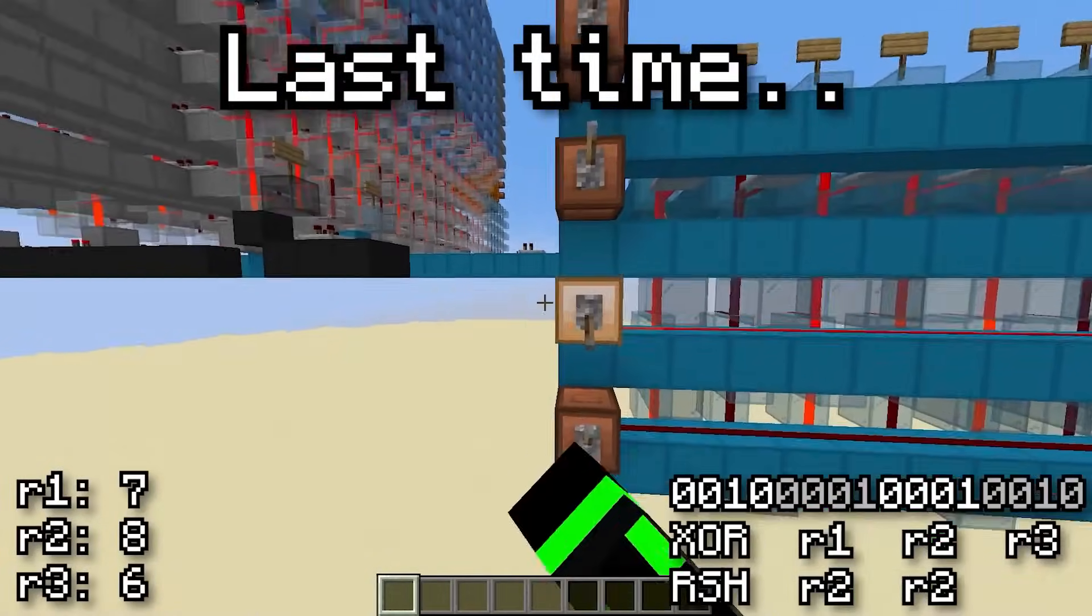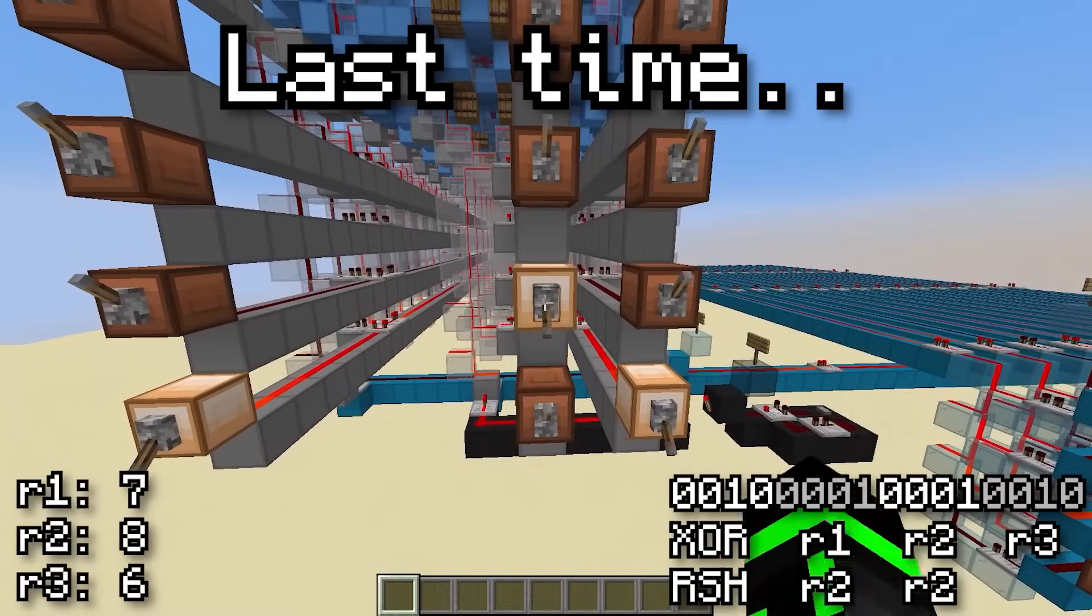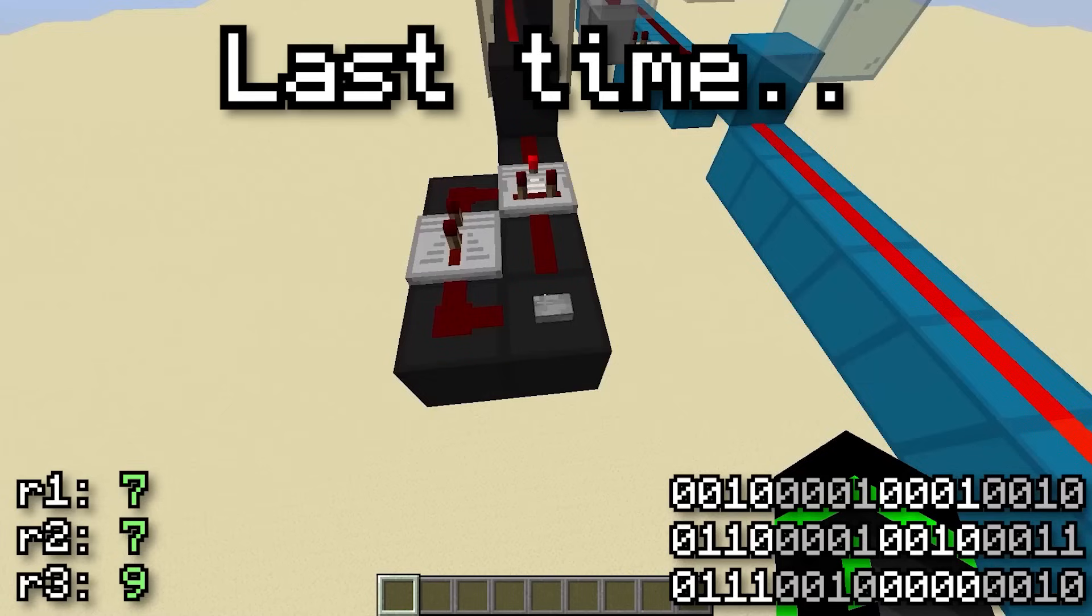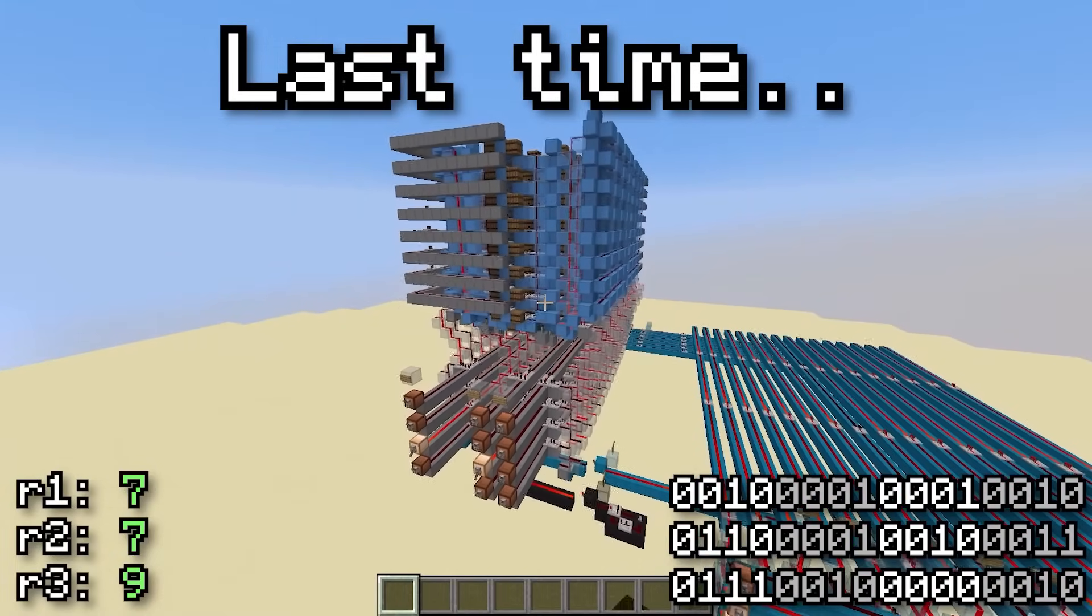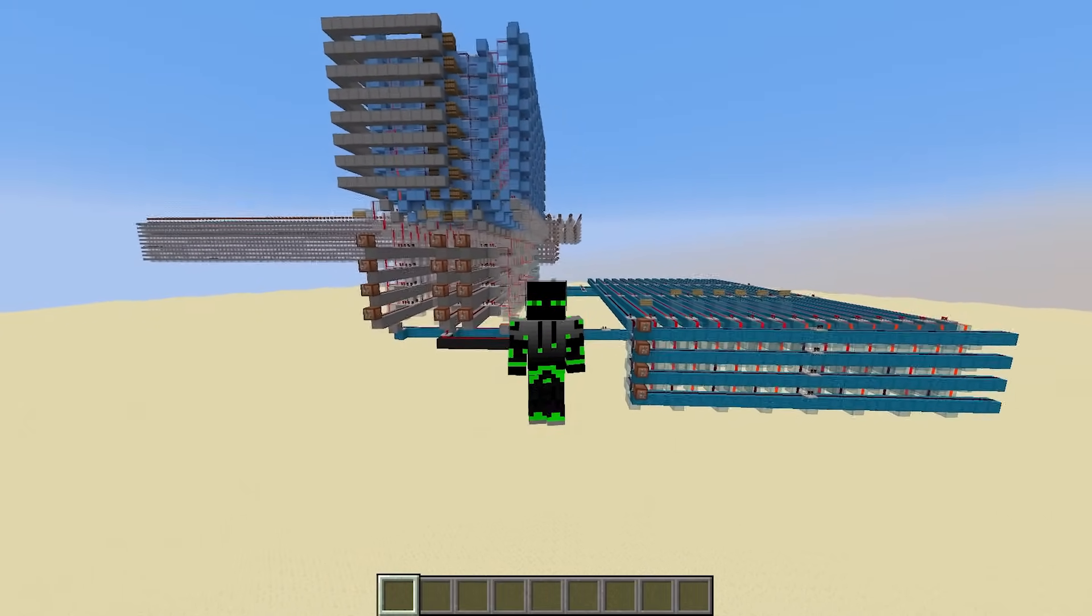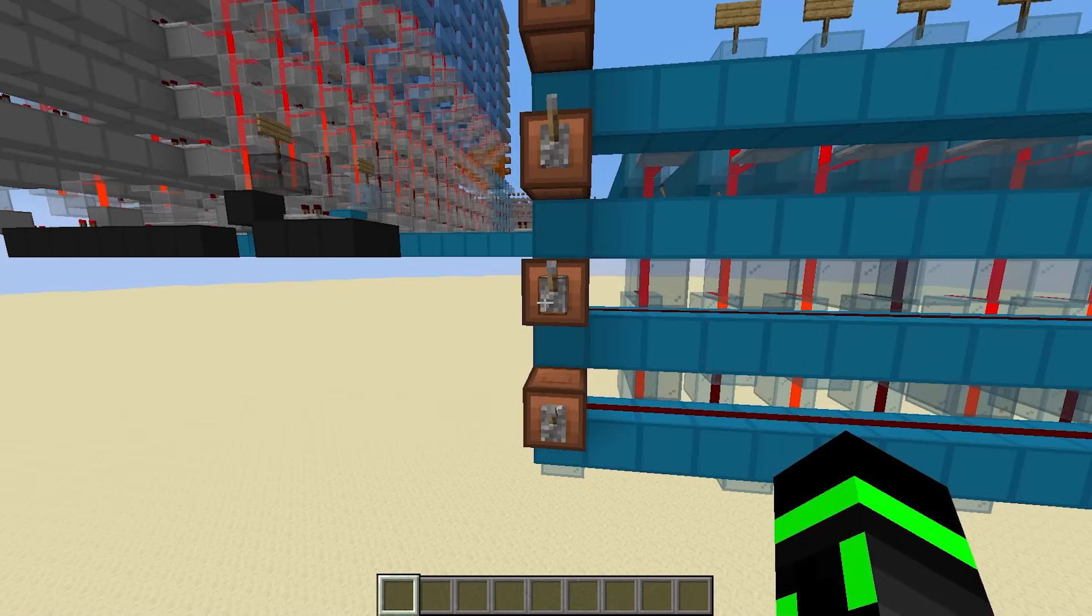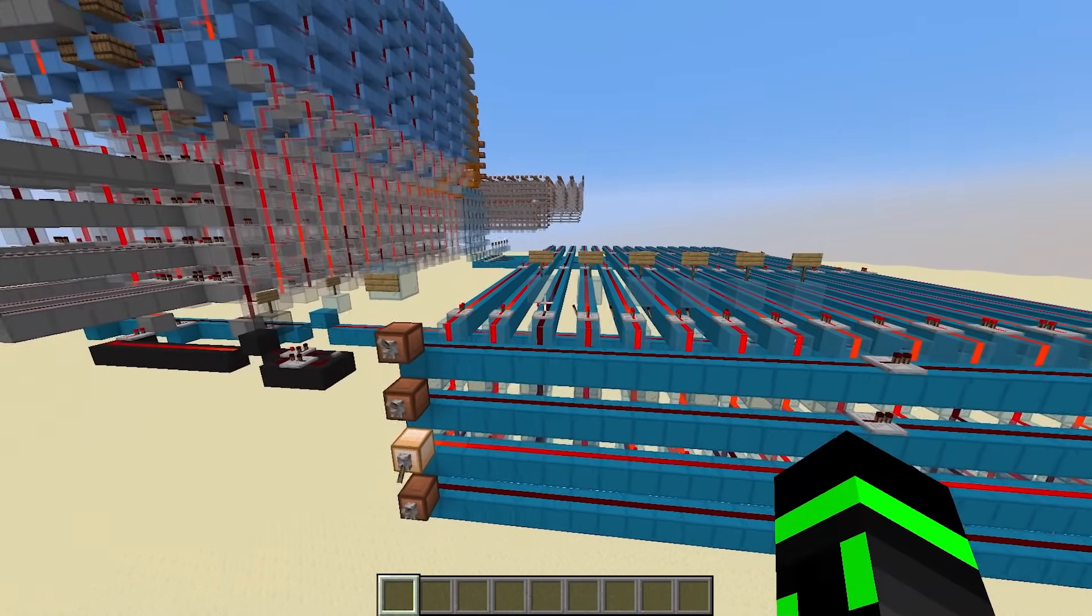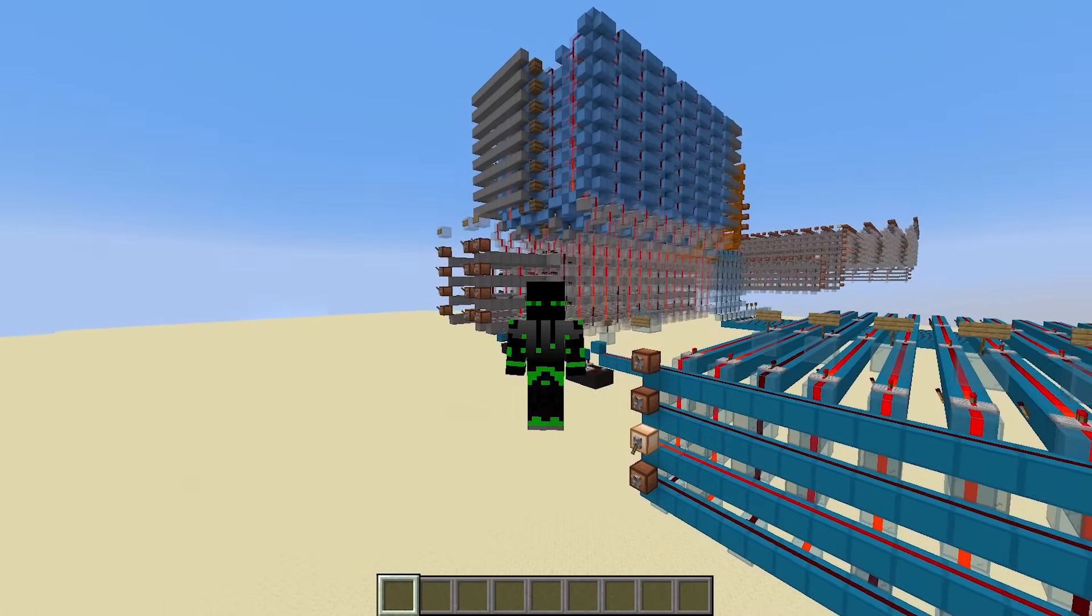Alright, so in the last episode, we ended off by assembling and running a three-line program by hand on the real computer. And this worked perfectly. We saw that the registers got updated just like we expected. But this method of putting in machine code manually is really tedious, and prone to error. One wrong lever input means you're going to execute the wrong instruction. So let's make a new component to store the program for us.